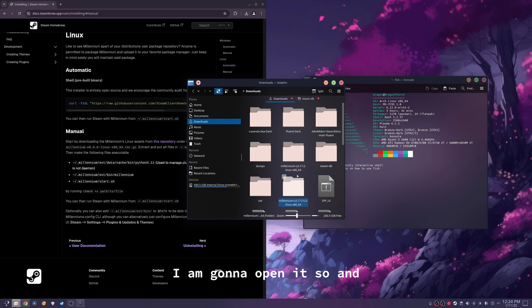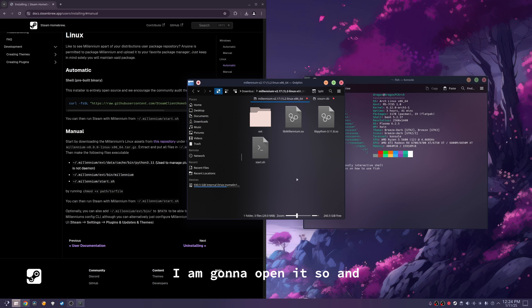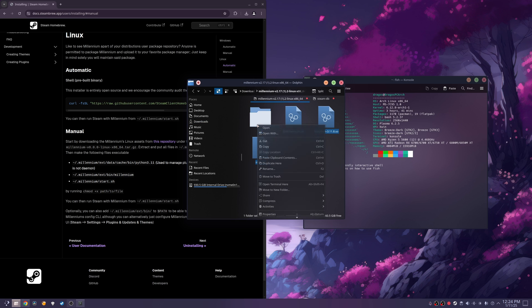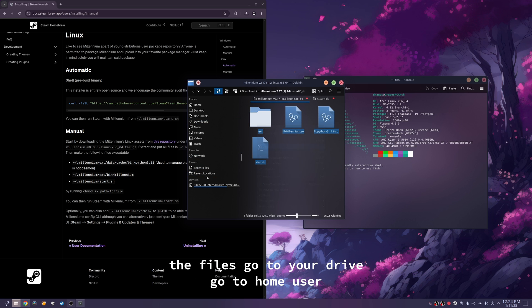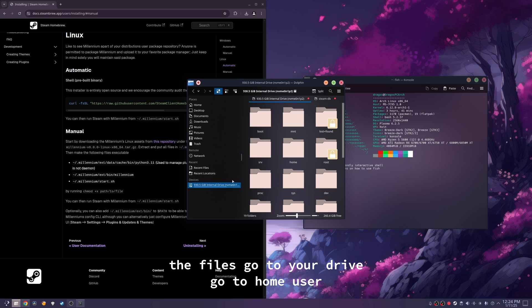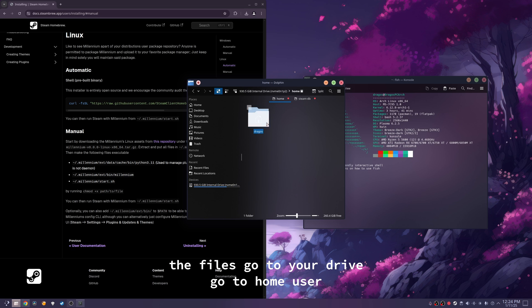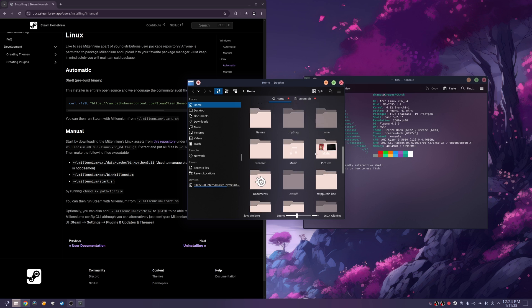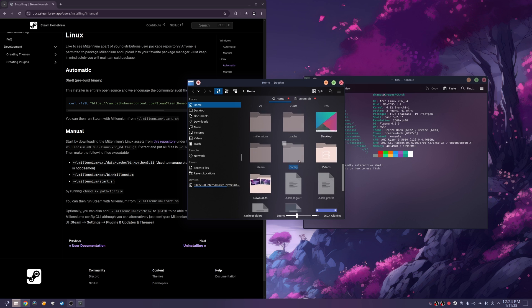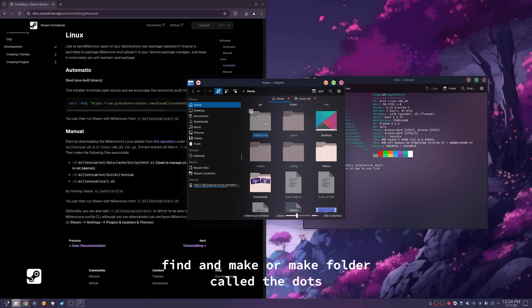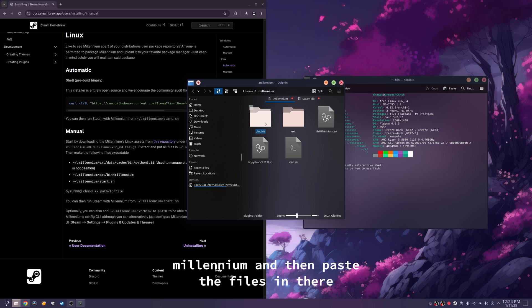I'm going to open it and extract it. And then you want to copy the files. Go to your drive, go to home, user, then find and make a folder called .millennium, and then paste the files in there.